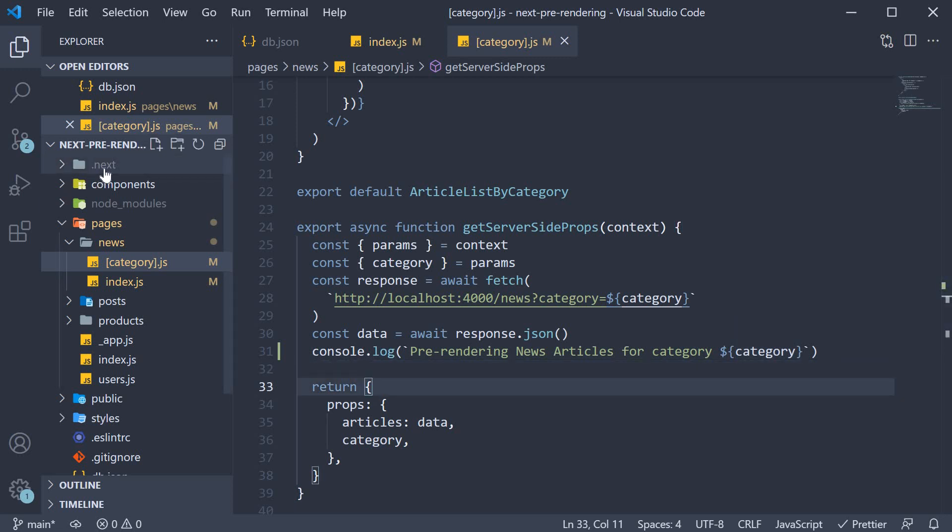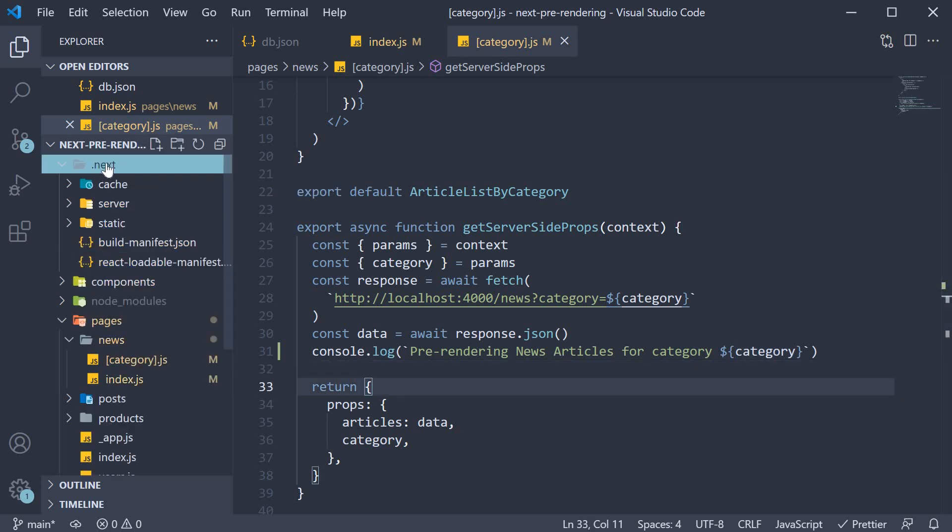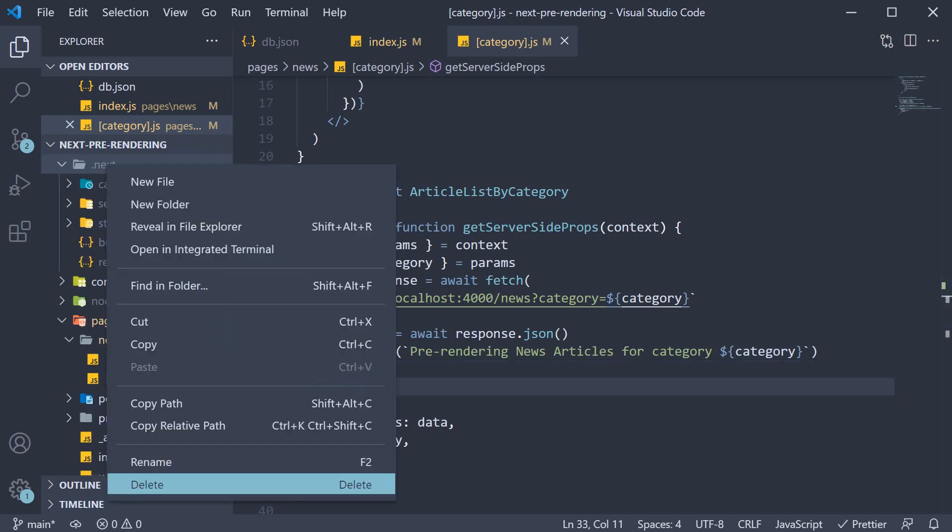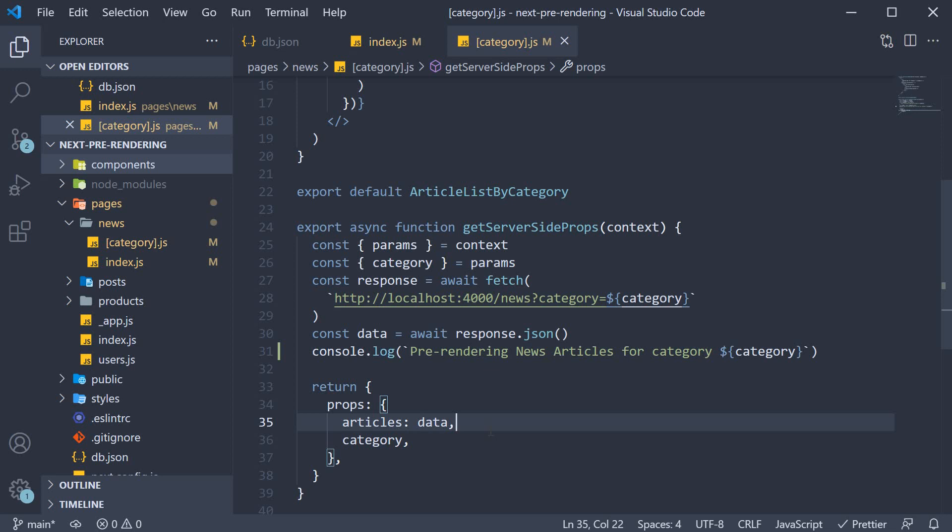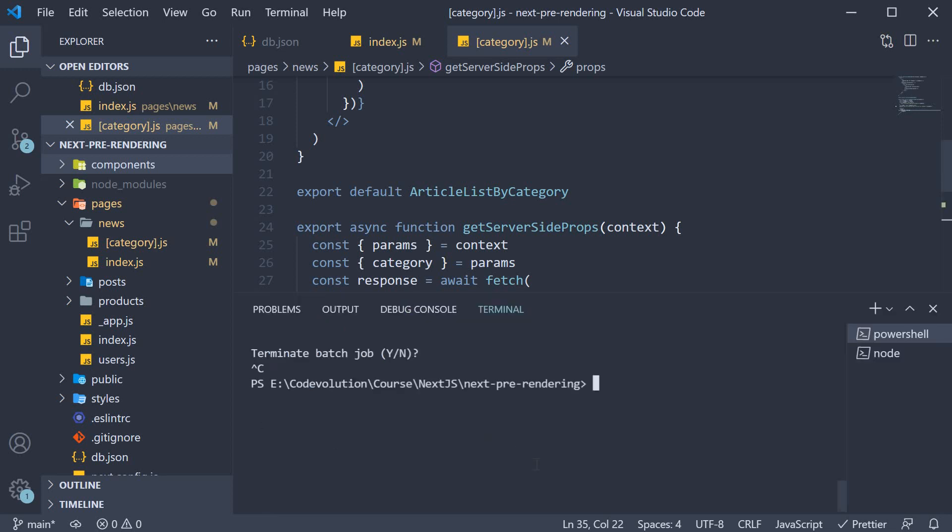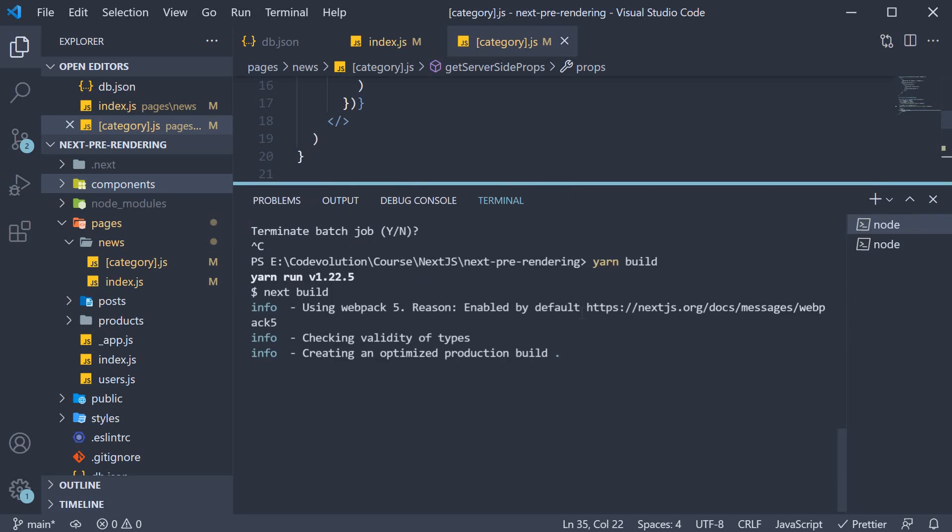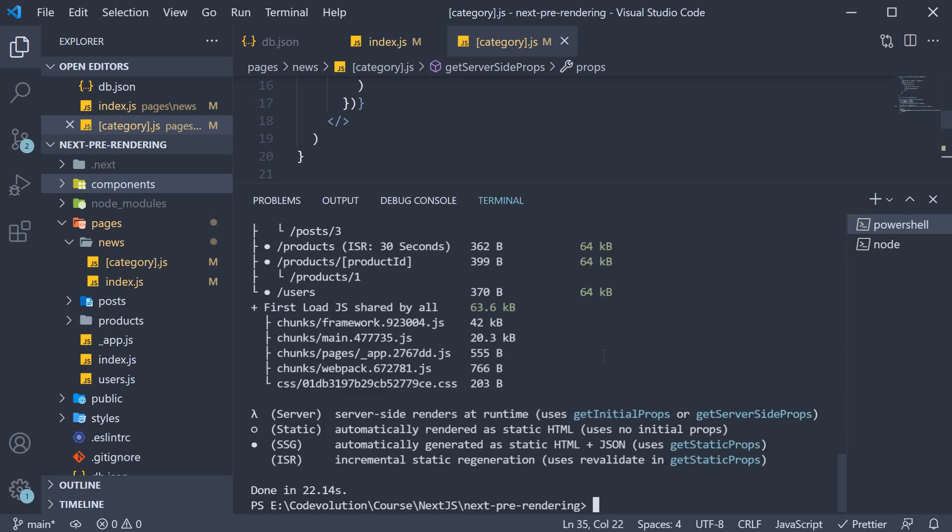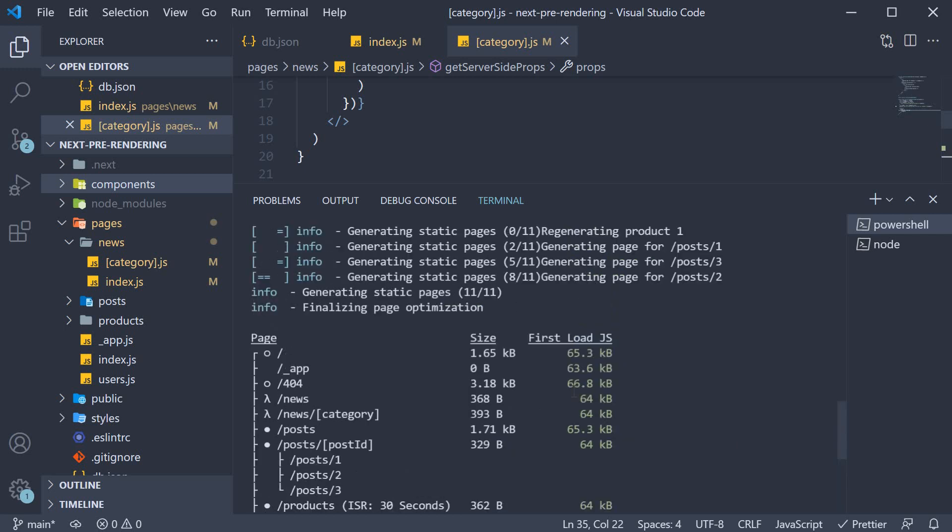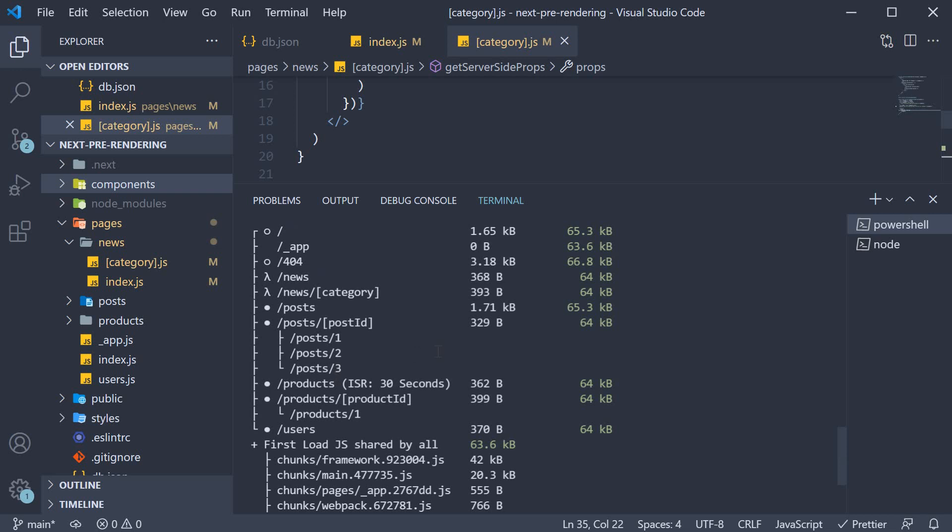Let me also delete the .next folder. Now in the terminal, run the command yarn build. This takes a couple of seconds to generate the build folder. Now for the first part, let's make sense of this build output. Like before, we have a list of all the individual pages generated.